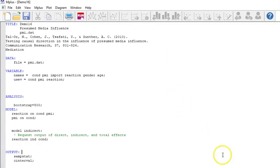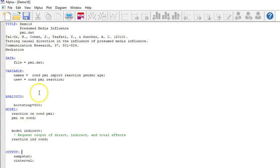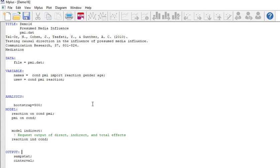So here is the INP file called demo 16, Presumed Media Influence, and that is the article. It's mediation. Alright, there's our file. We have the title, the data, the variable, and the analysis. I'm using bootstraps because confidence intervals for the indirect effect need to be bootstrapped. I'm just going to mention that quickly. This is not actually a full course on mediation. That's beyond the scope of what we can do here. But just a reminder that whatever technique you use for mediation, you have to bootstrap the indirect effect.